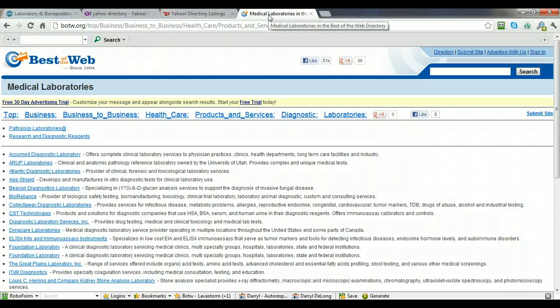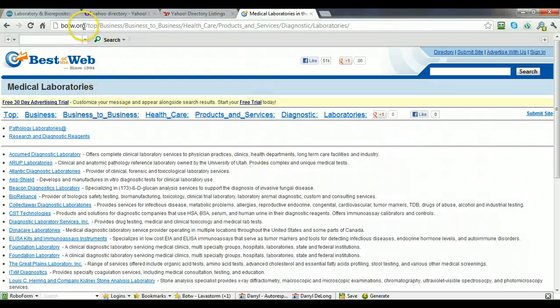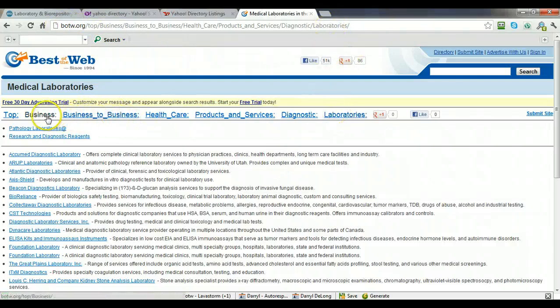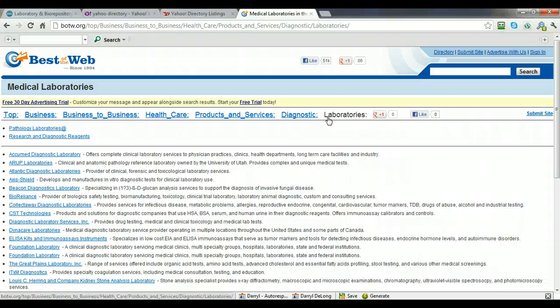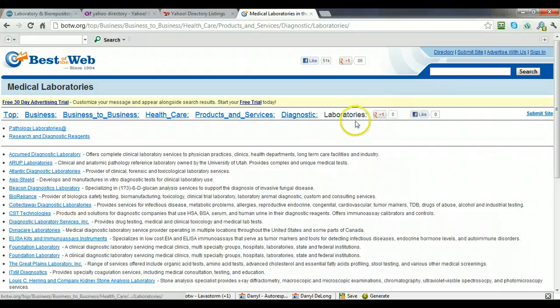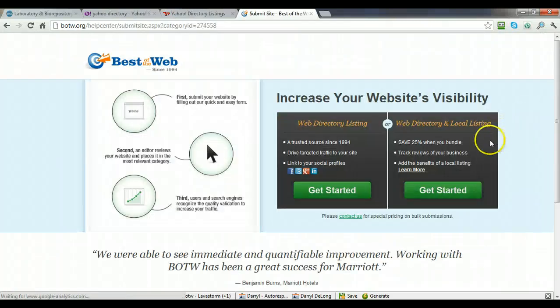So the next one we're going to look at is Best of the Web. And you want to start off by going to bestoftheweb.org. As you can see, I'm in the same type of category as I chose for the Yahoo Directory. And they didn't have a good one either. So again, you can spend some time and see if you can find a better suited category. But I chose laboratories. And then I'm going to click on this link here, Submit Site.